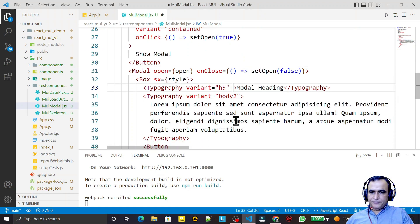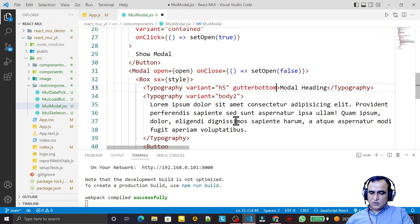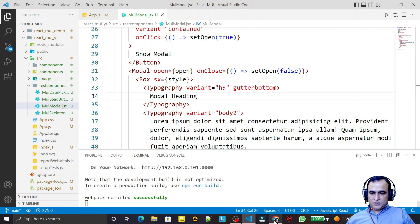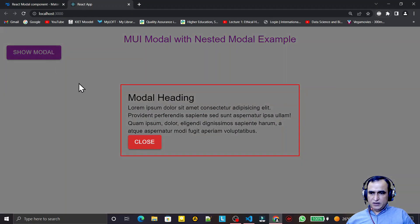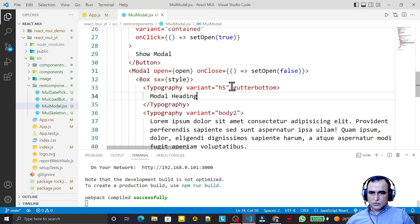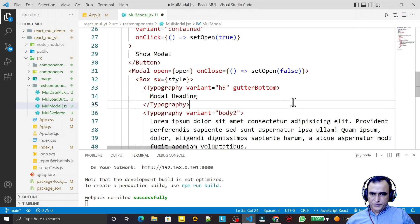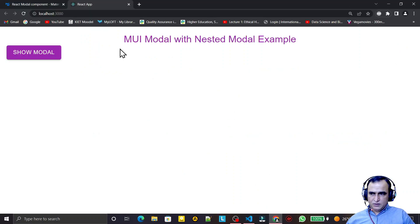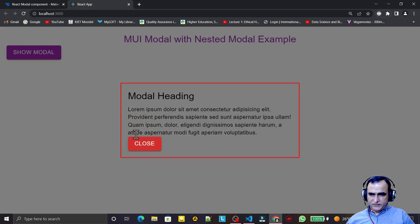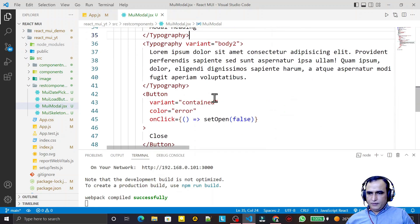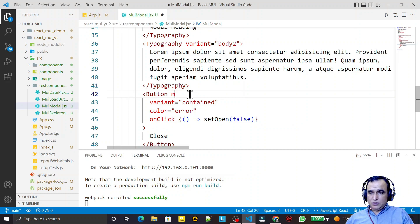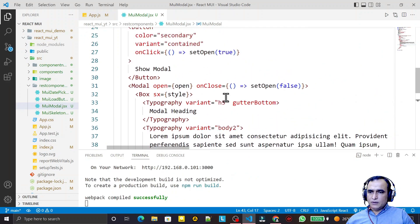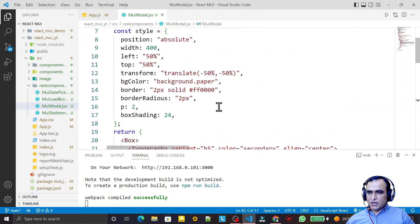I add gutterBottom to the heading Typography — note that the 'B' in gutterBottom should be capital — to add space after the heading. I click and we have a little bit of space after the heading. I also set margin={2} on the button to add some margin.